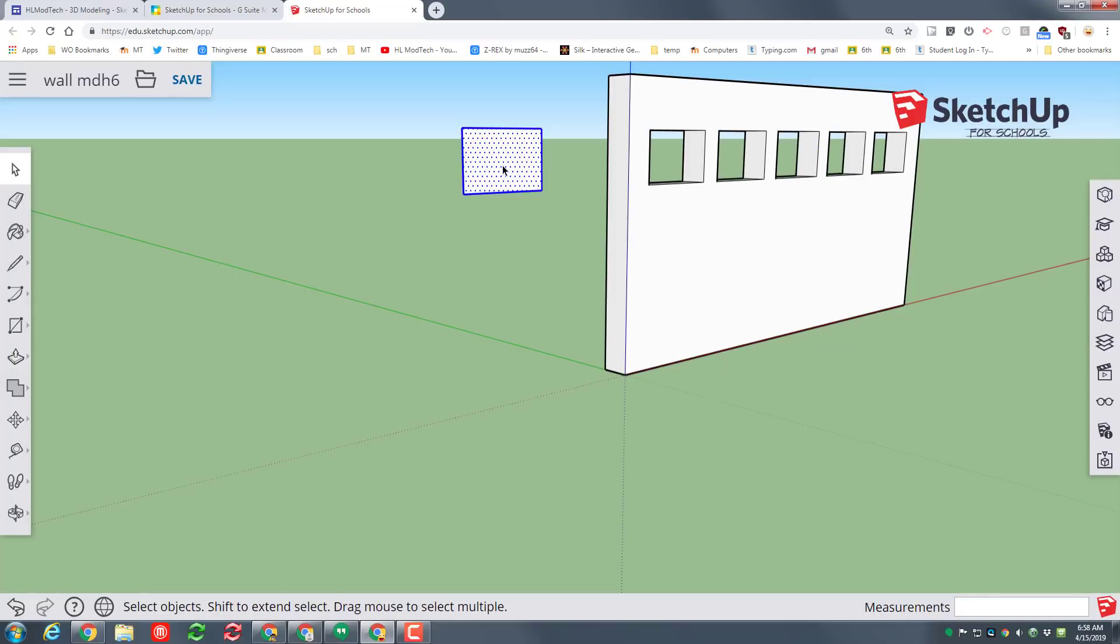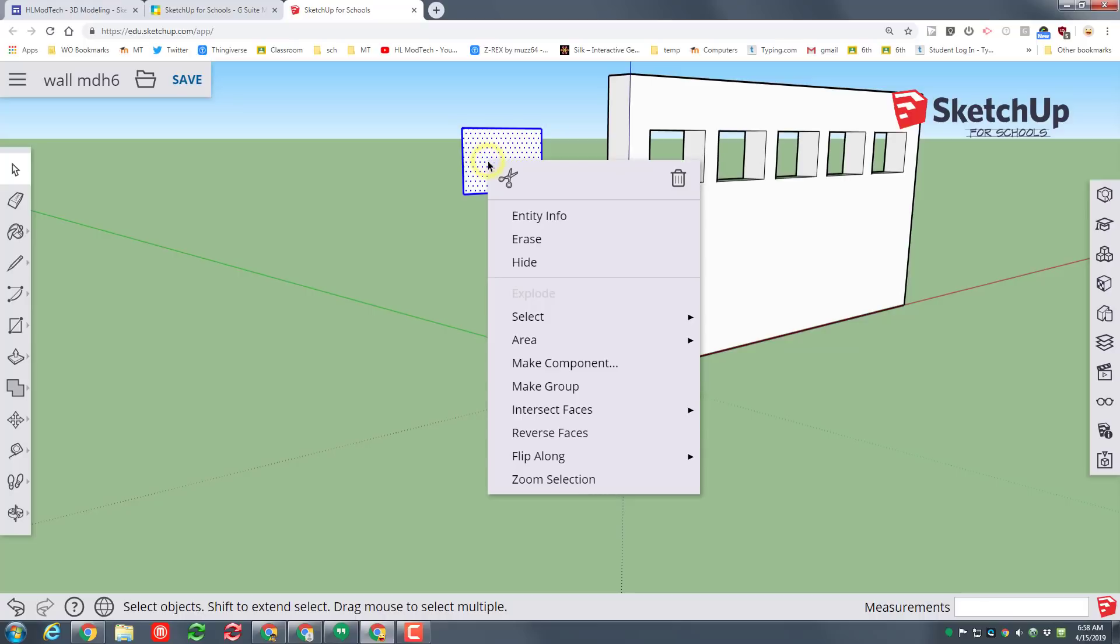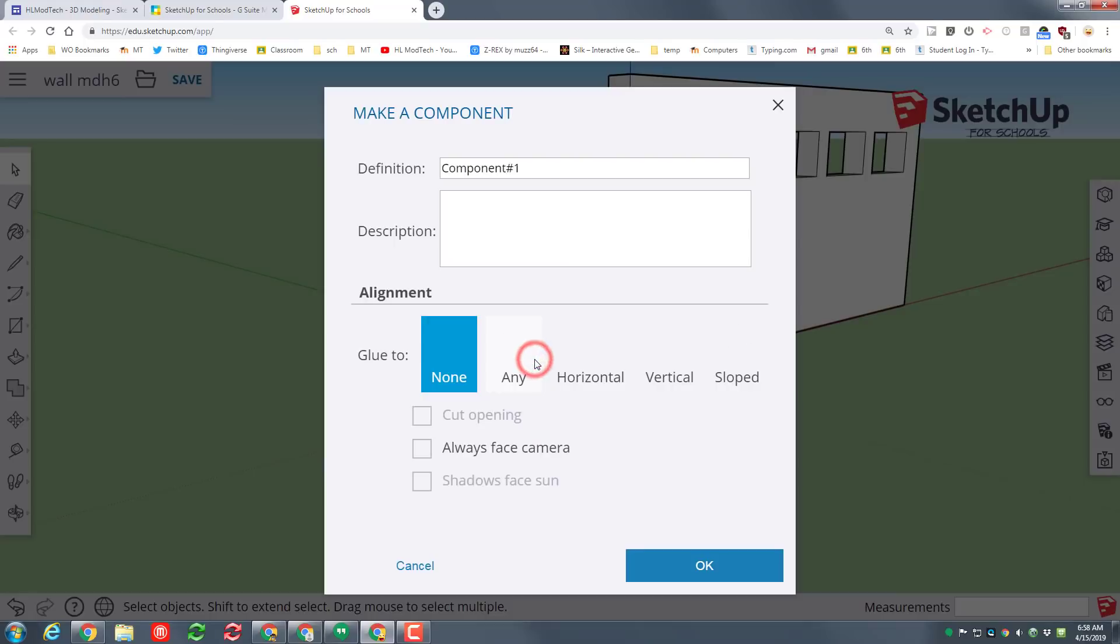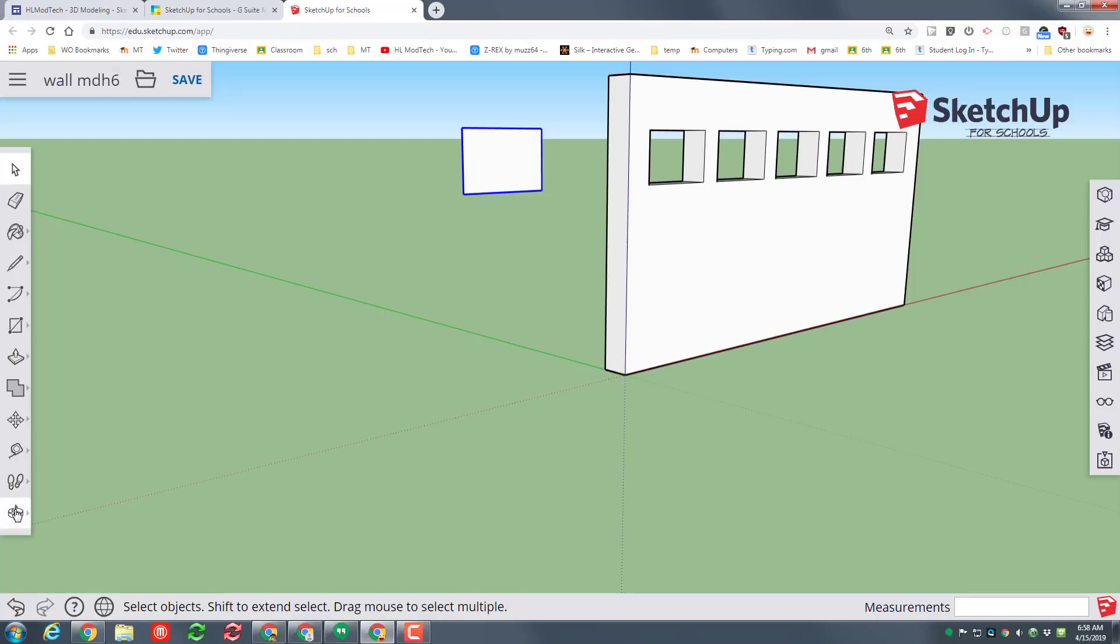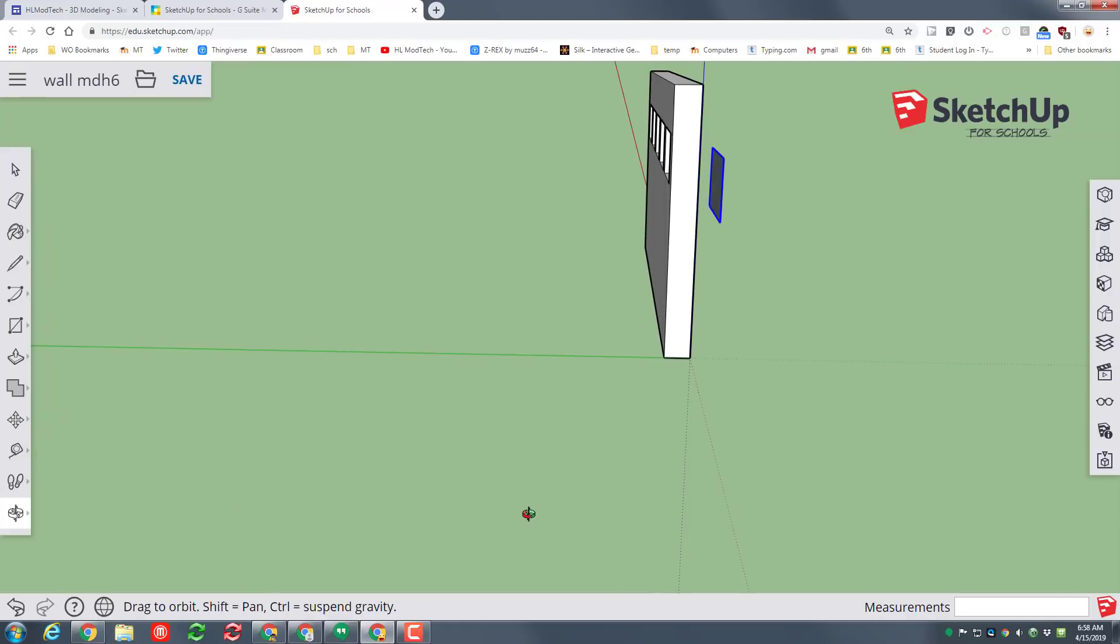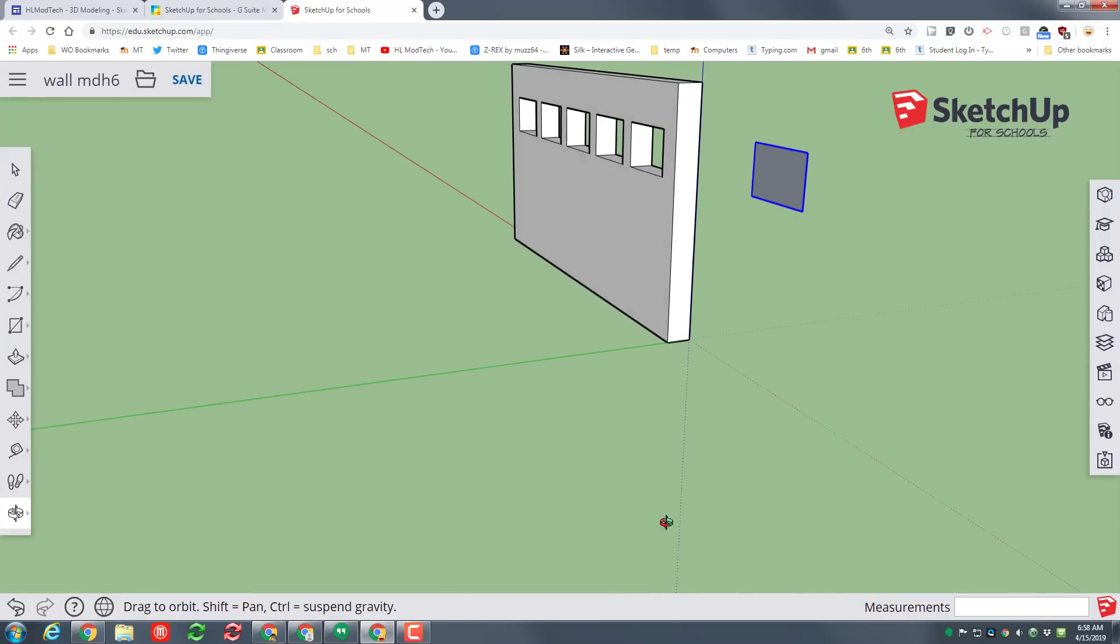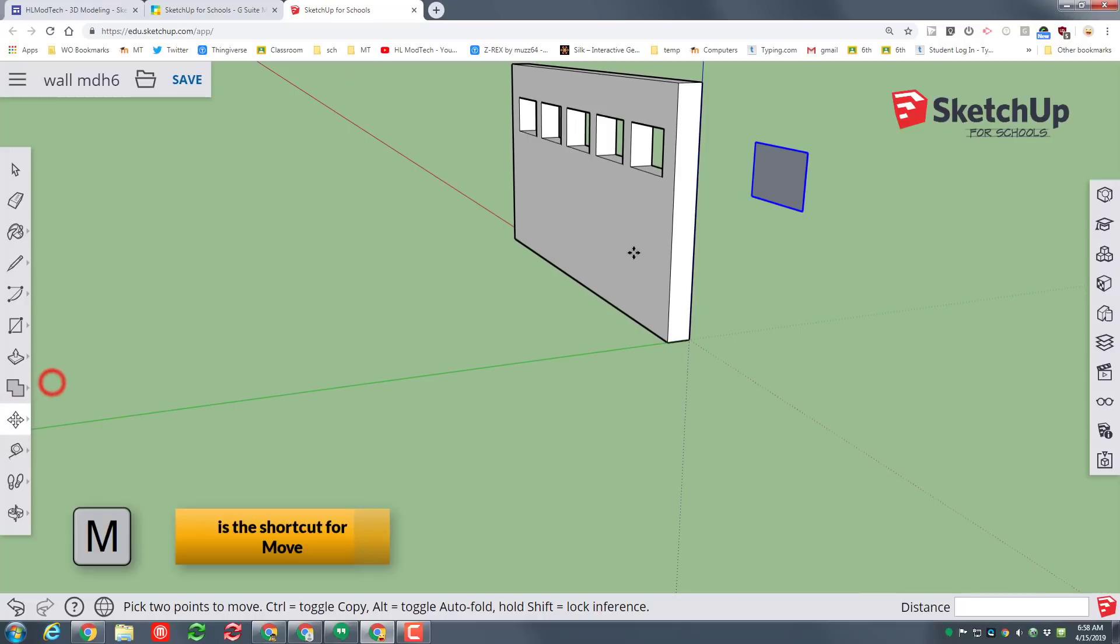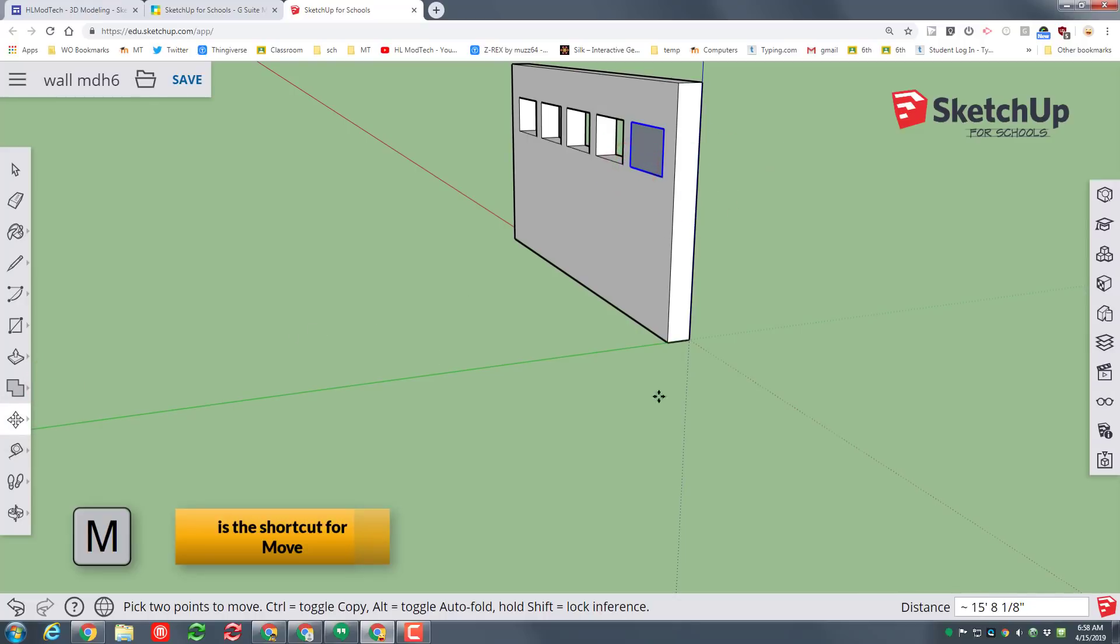The second cool technique we're going to use is a component. I want you to double click so the entire shape is selected and we want to make a component and we're going to name this win as in window. Now let's orbit around so we can see the back of our wall and we are going to use the move command which you can use the shortcut M or just click the corner and we're going to move it right to the edge of that window.